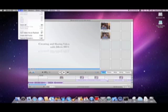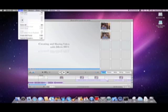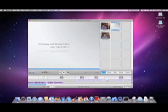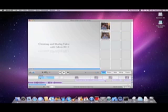Then select Split Video Clip at Playhead from the Edit Menu, and also Create Still Frame from the Edit Menu. Then drag the new clip between the two split video clips.